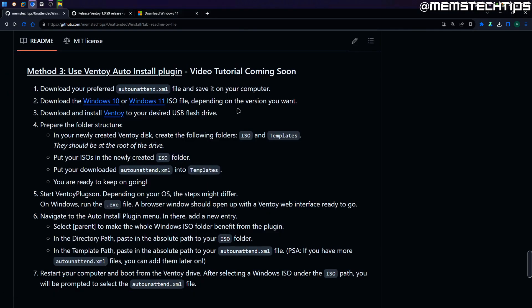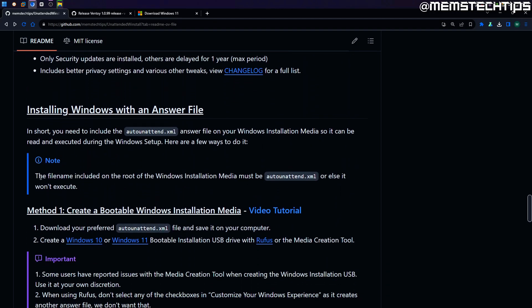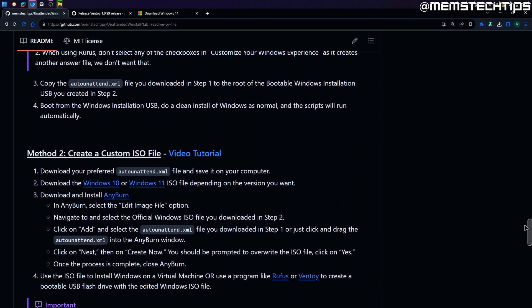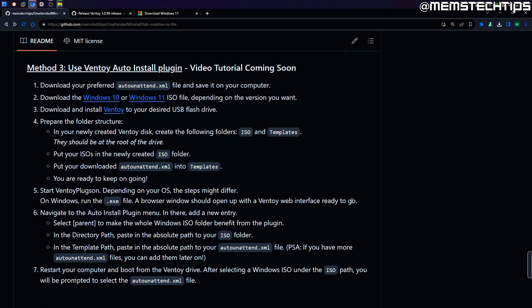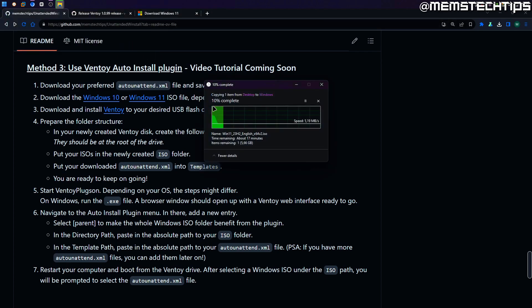As long as it has the file name auto unattended.xml it'll work, and it must have exactly that file name. Looking at the instructions, there's a note that says the file name included on the Windows installation media must be auto unattended.xml or else it won't execute. If you downloaded it from the GitHub page it should already have that exact file name. I'm just waiting for the ISO file to finish copying.